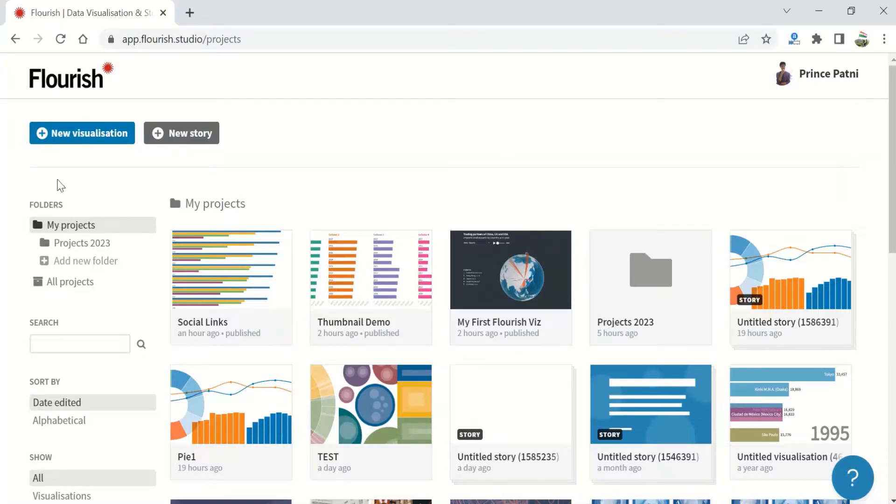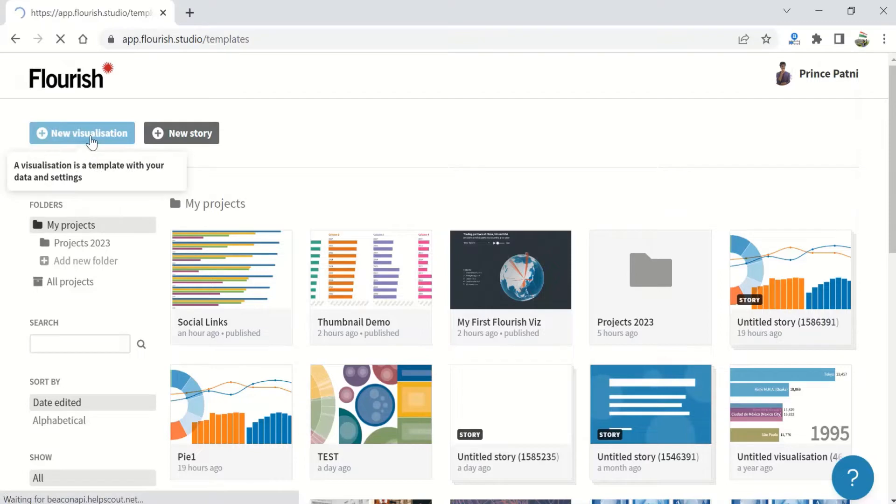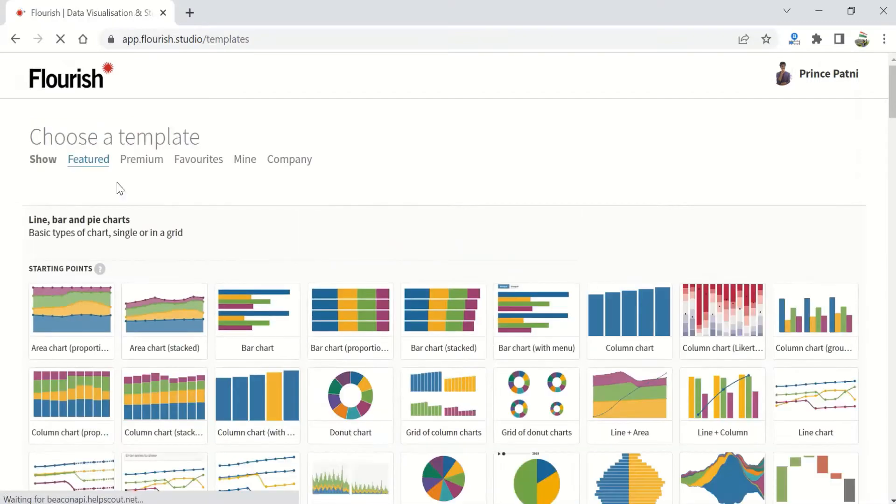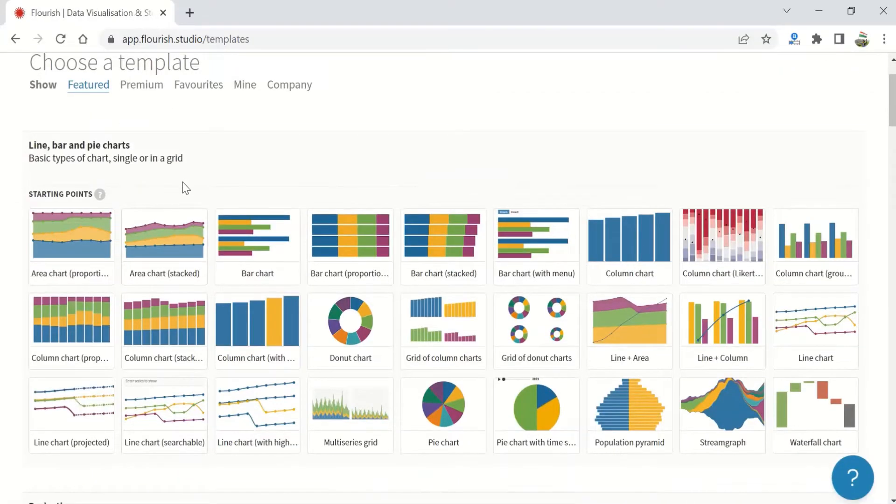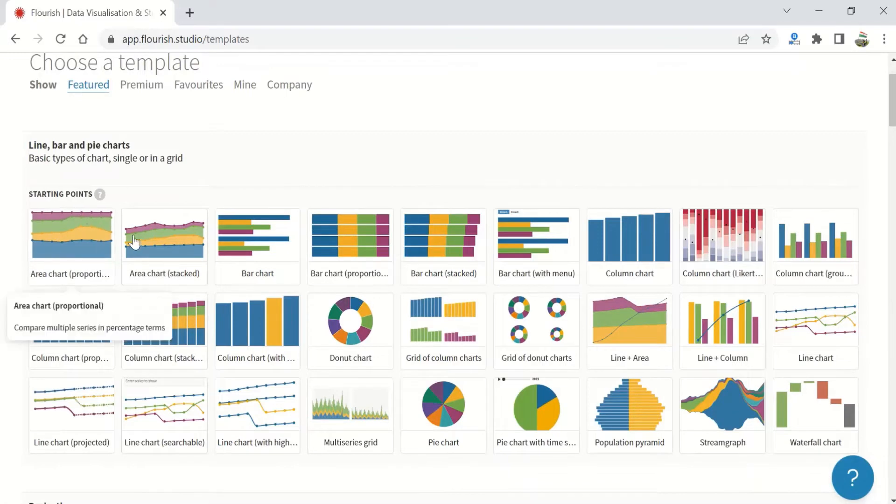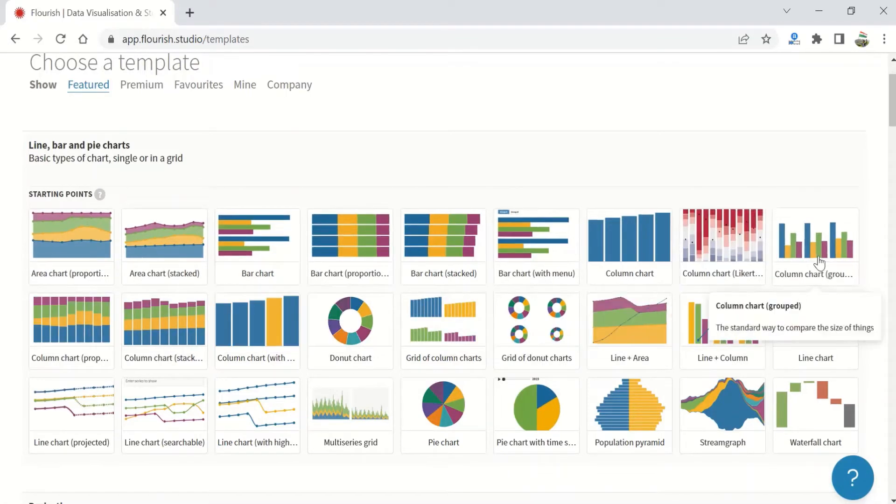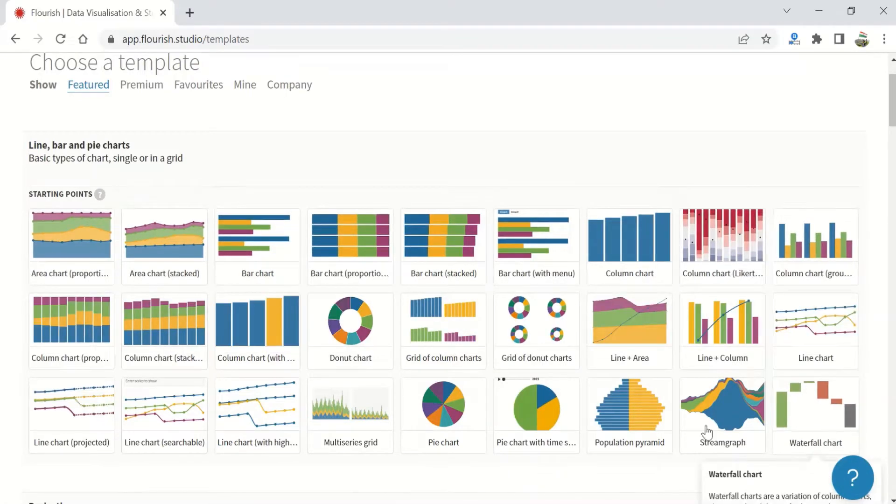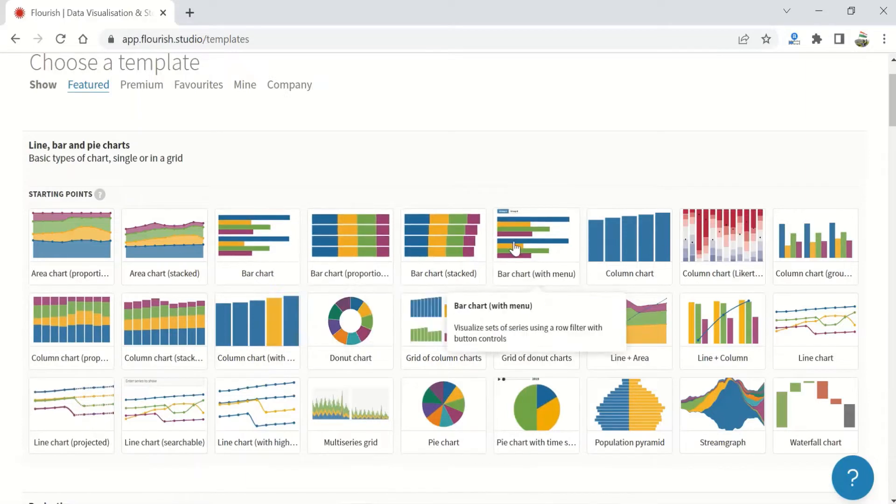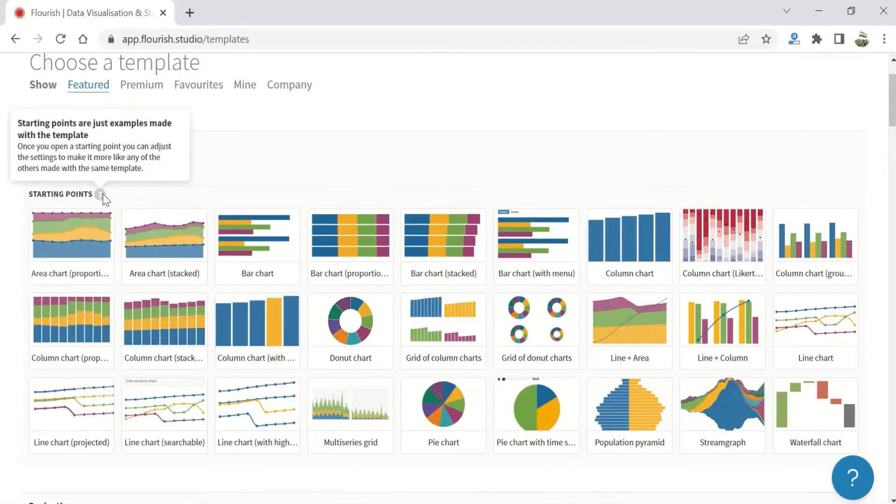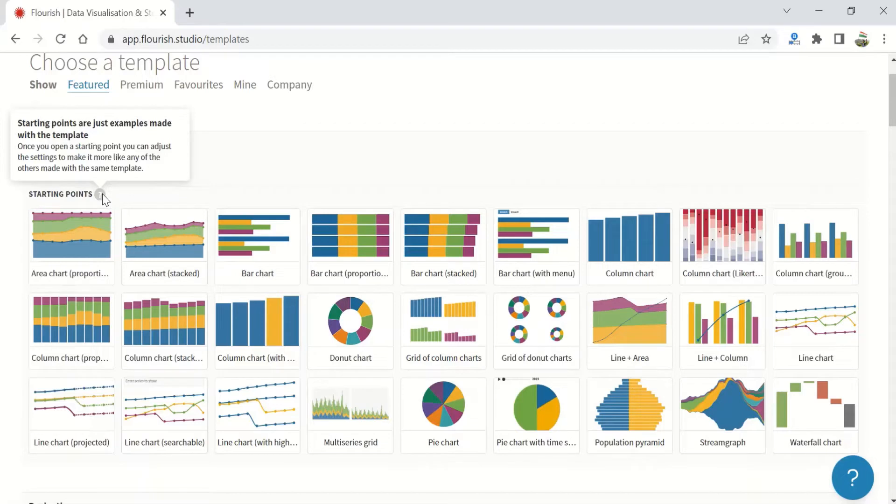To begin, let's click on new visualization and choose a template. This is a starting point. Any of these can start and then end on any other kind of chart. That's what starting point means.